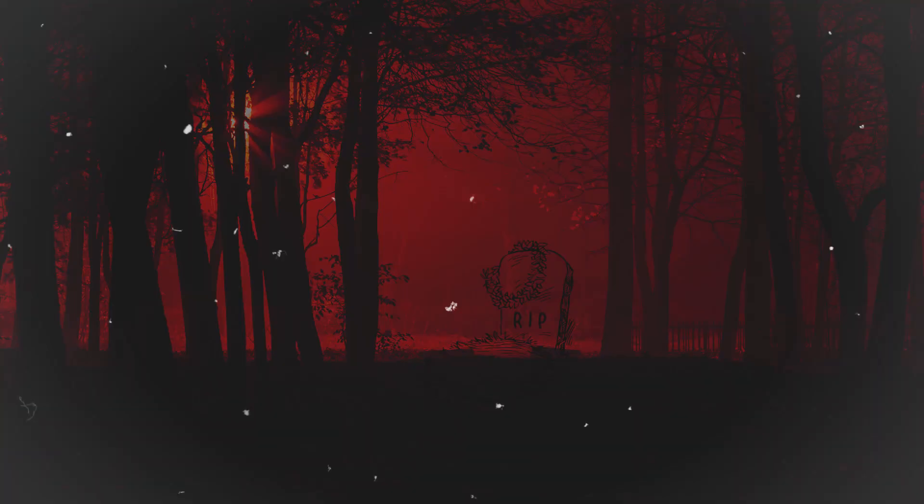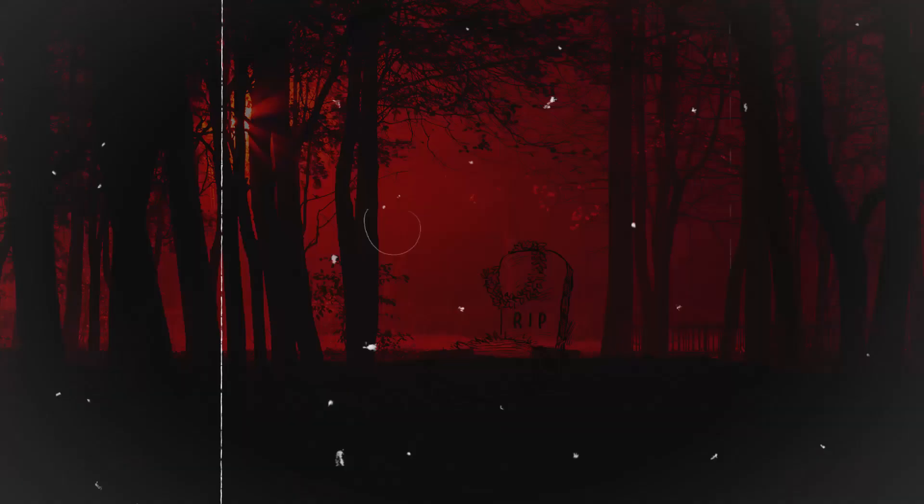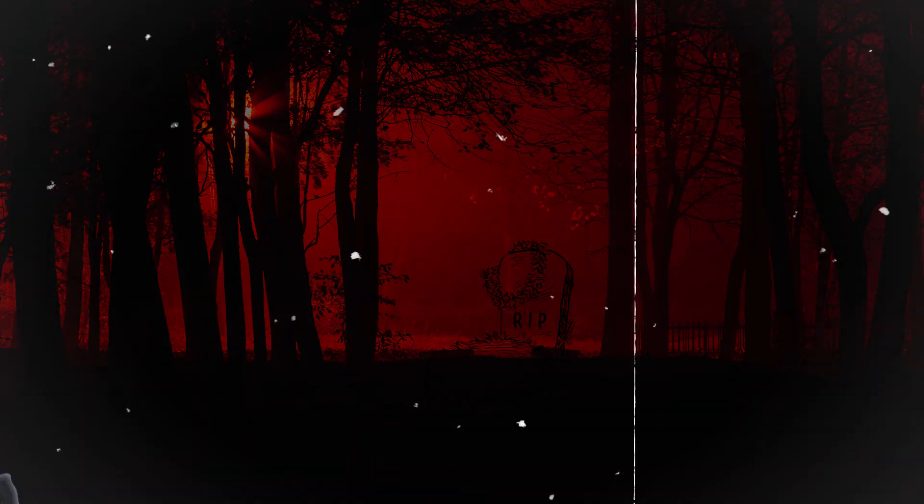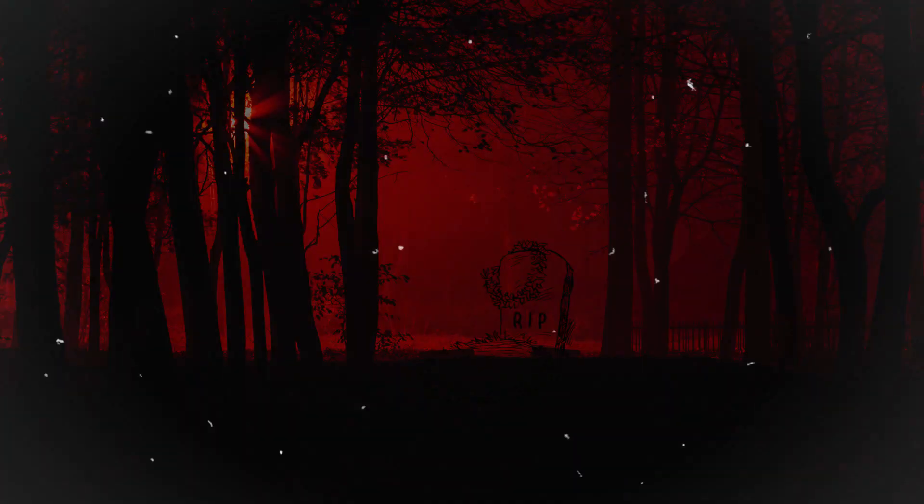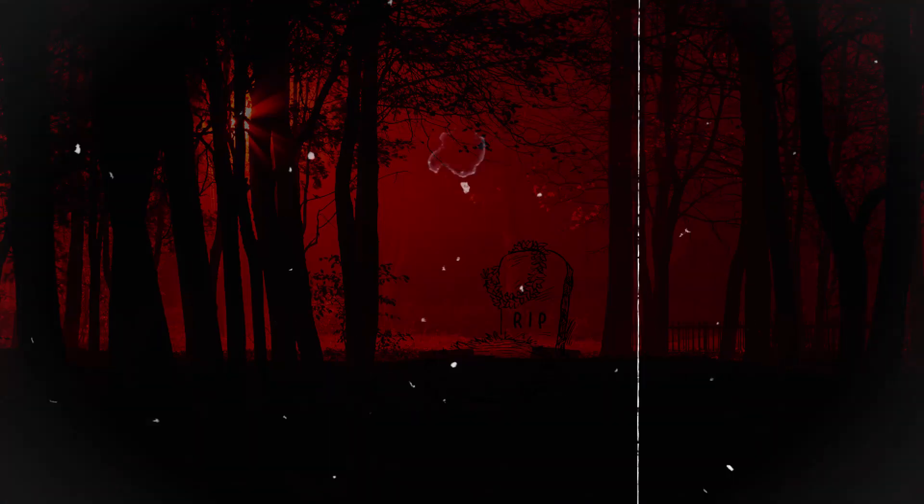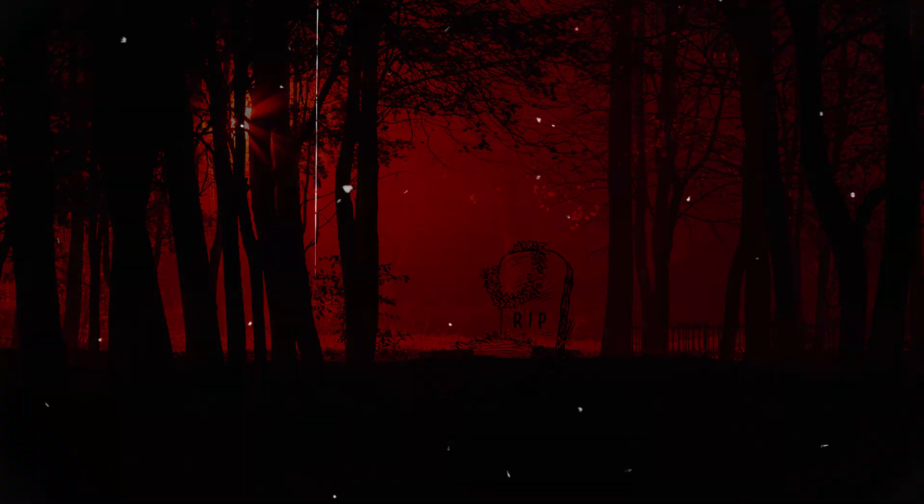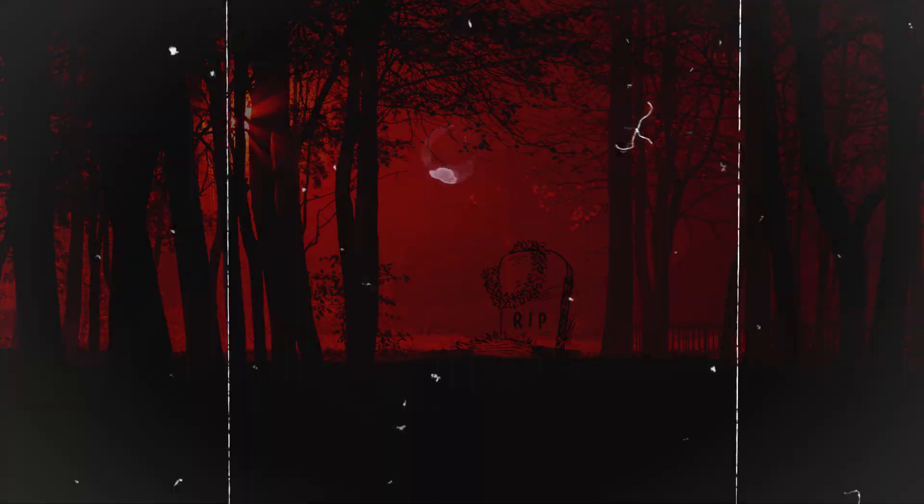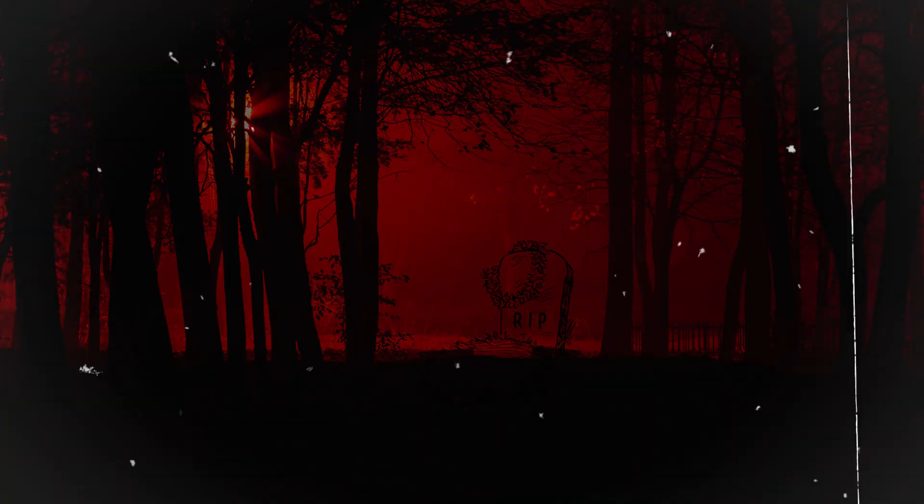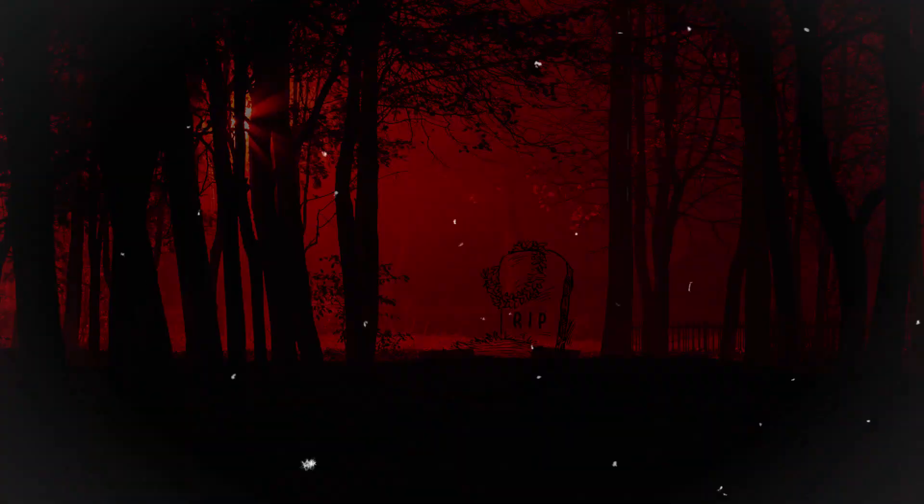With those words, the guardian vanished into the shadows, leaving the group to make their way back to the surface. As they emerged from the Whispering Woods, they found themselves changed by the experience. They had glimpsed the mysterious heart of the forest and emerged with a newfound respect for the ancient entity that dwelled within it.